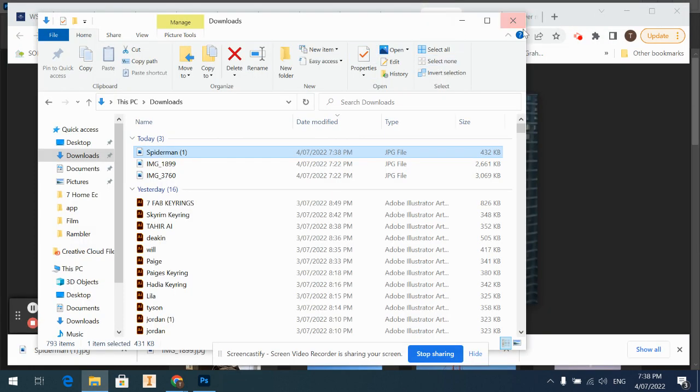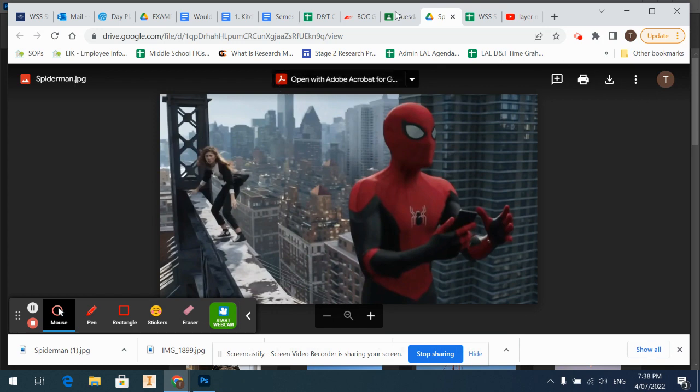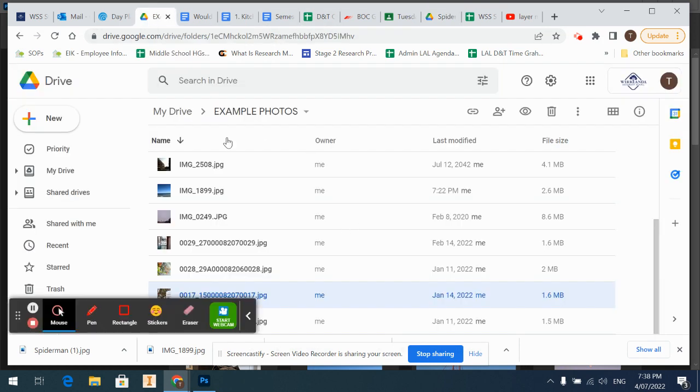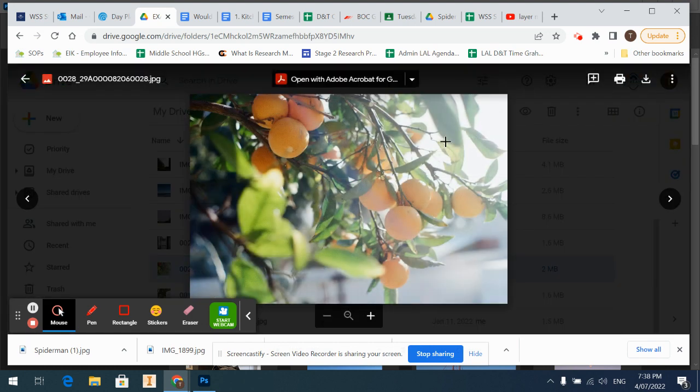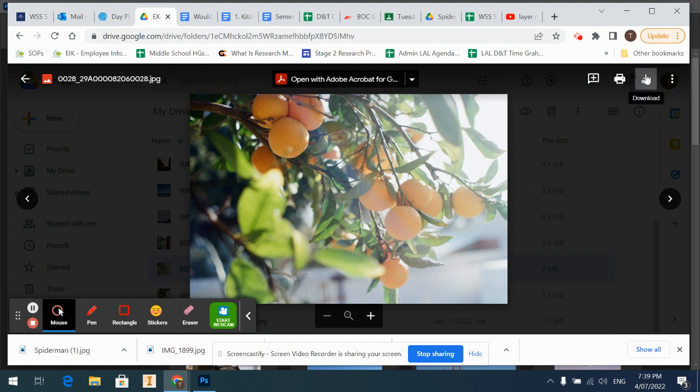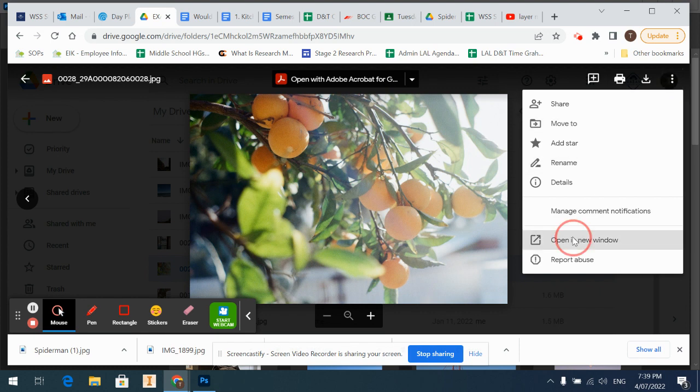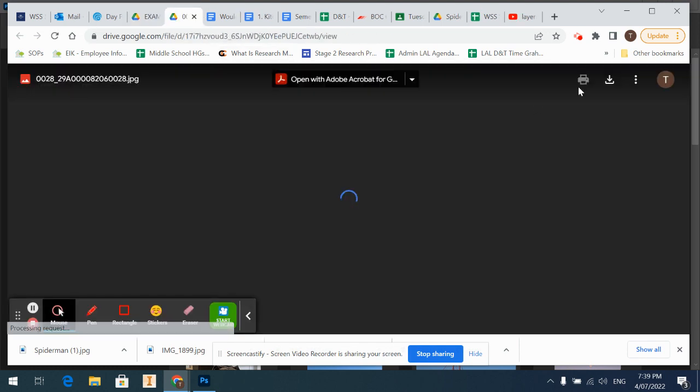Okay now to do it off Google Drive is a similar process. So this is my example photos file. I'm just going to have a look at the photos. Okay yeah I want this one. We can see up here it's already got the download symbol. So you can just hit that. If it's not there, go to those three little dots, open a new window and then you can download it from there.